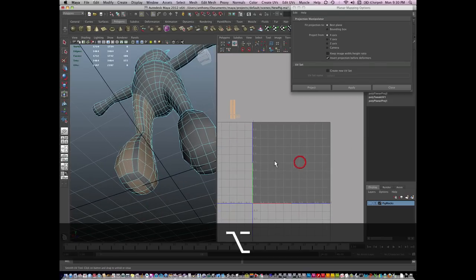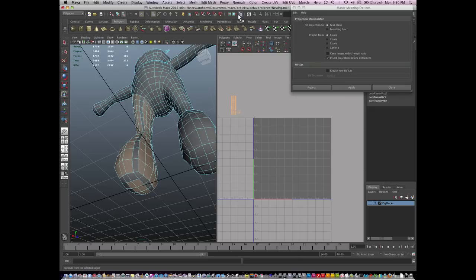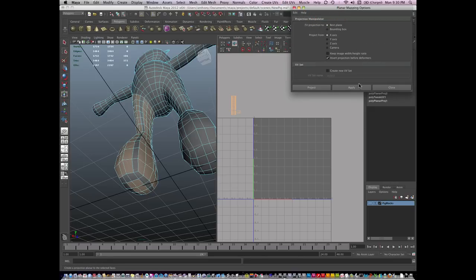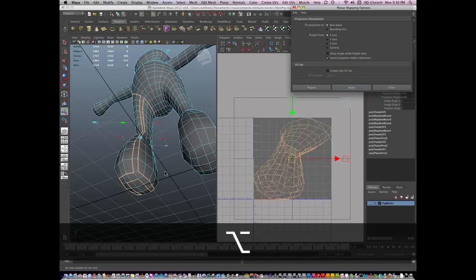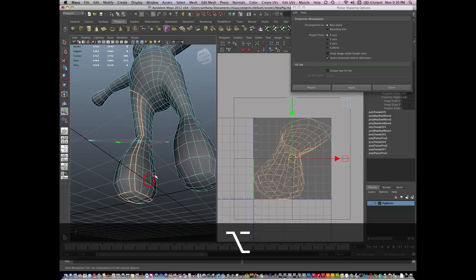So here's the idea. I go to my planar mapping options, which is actually just under here, under Create UVs, Planar Mapping Options, and I hit Apply. And it's just creating whatever plane it needs to. And then I'm going to let Maya do the rest.